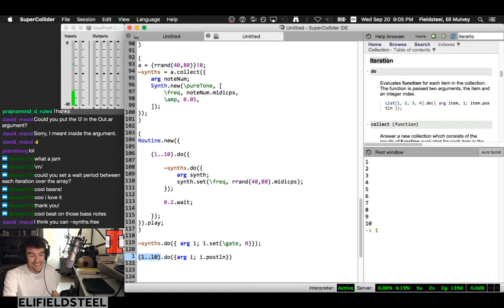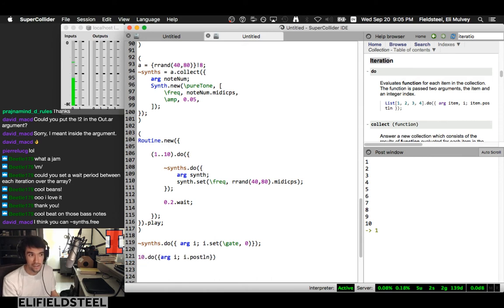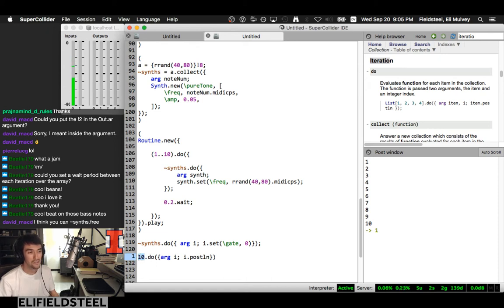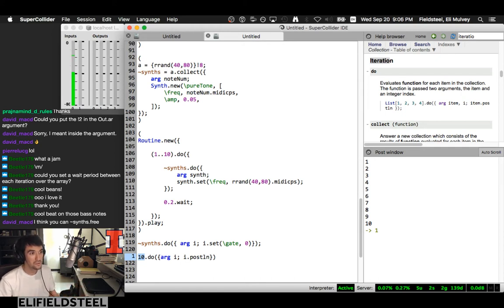One more thing about Synth and SynthDef before we move on. This current version is monophonic. There are a couple of ways to make it stereo. We can make two separate Out.ar calls — one for left, one for right. Alternatively, we can use Out.ar([0, 1], sig). Let's say we make sig stereo with exclamation point 2 and try to write that stereo signal to a single bus number zero. What happens — do we get an error or only one channel?